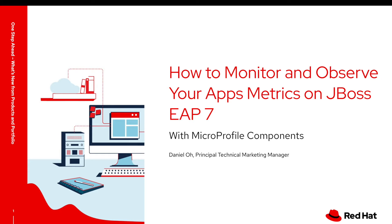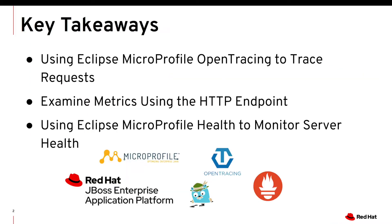So in this video, I'm going to show you how to monitor and observe your application metrics on JBoss EAP with MicroProfile capabilities.